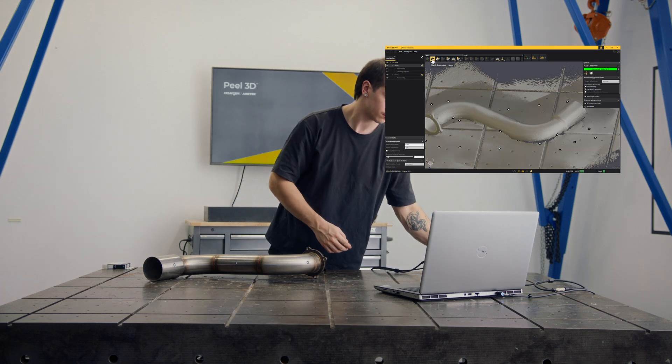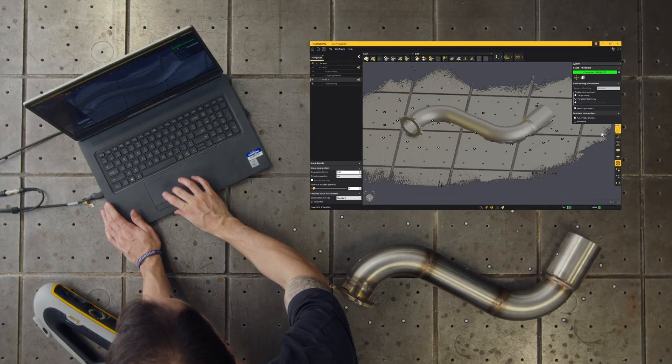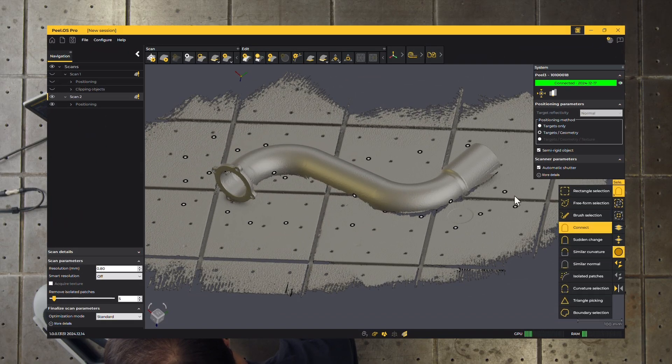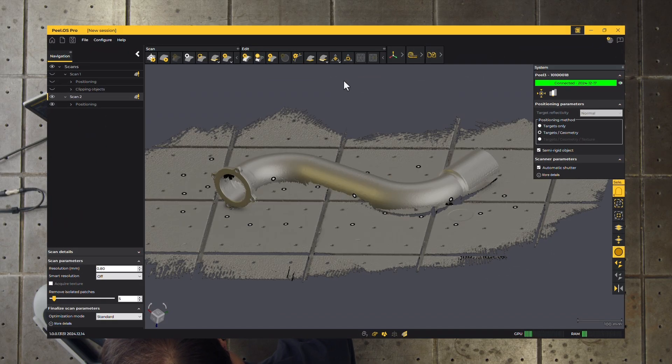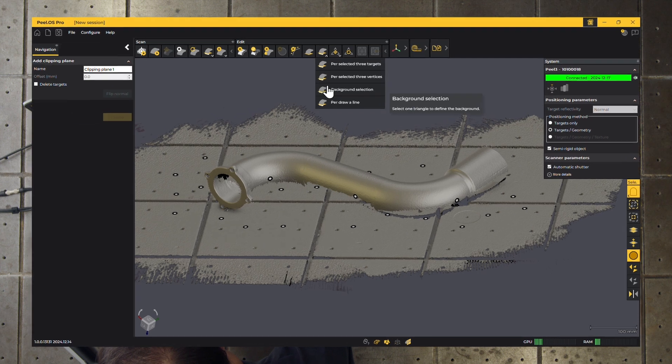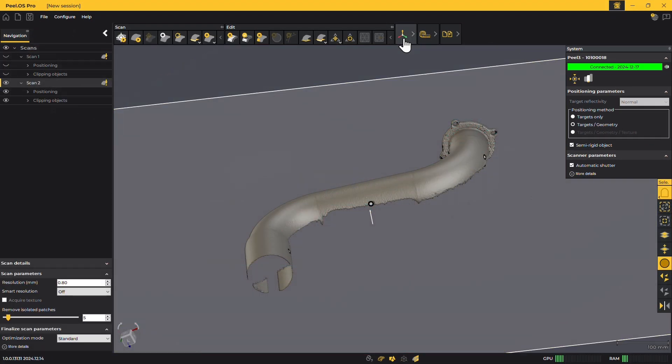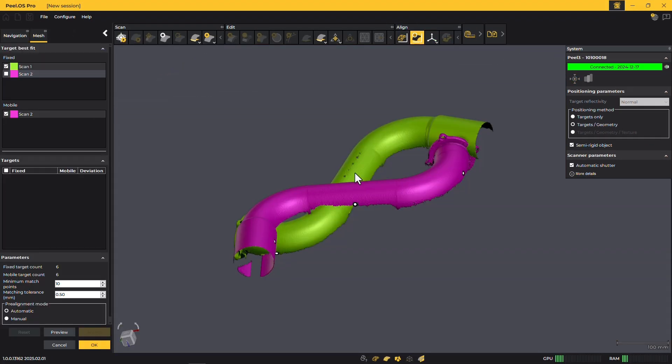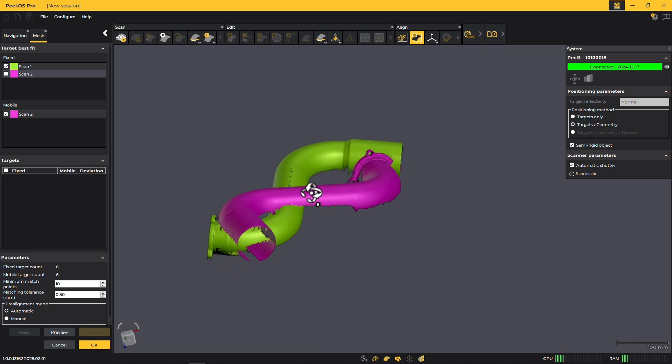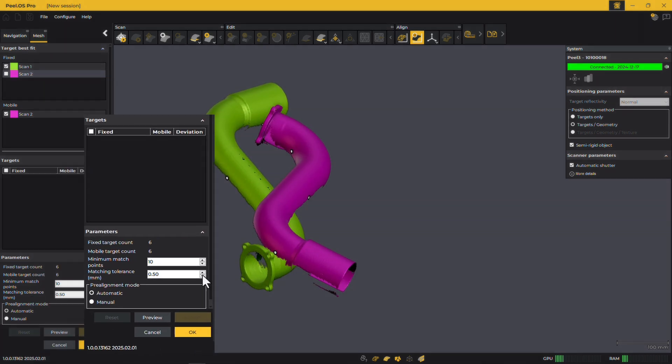Then, clean the second scan and perform an automatic best-fit alignment using the targets. Finally, merge both scans to create a single blended mesh ready for the Scan to CAD module.